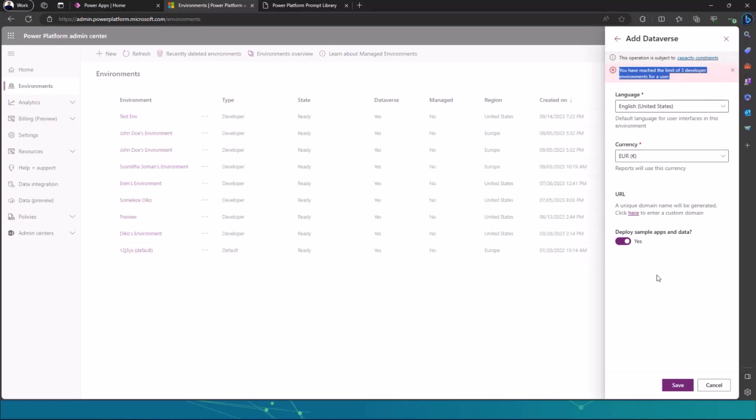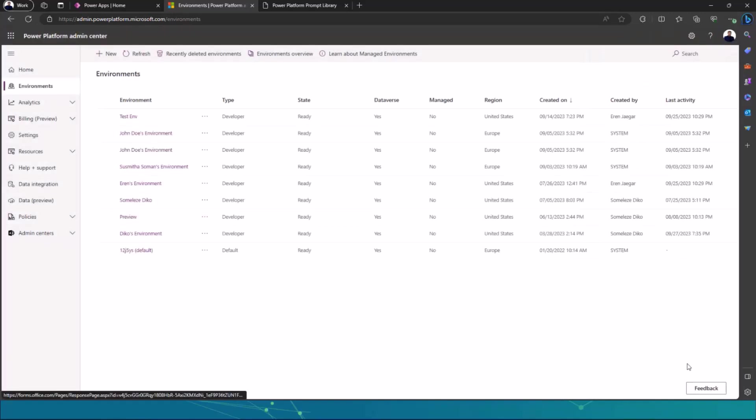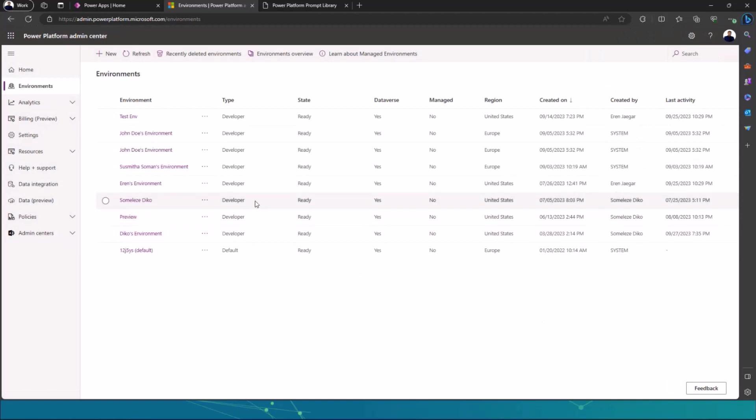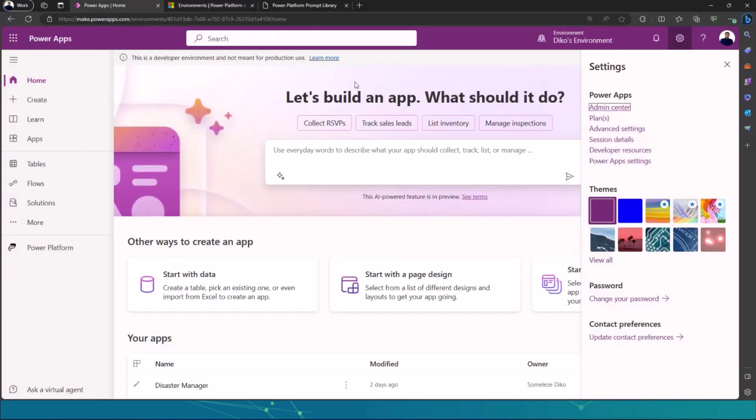But once you click on save, it will provision your developer environment. It will take probably two, three minutes. Then after that, it will deploy the Dataverse database. And then you can go to the PowerApps homepage.